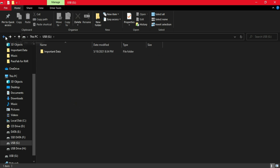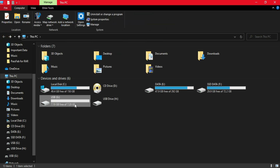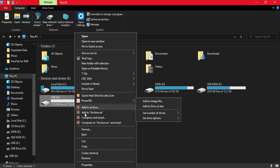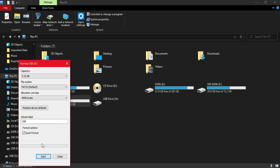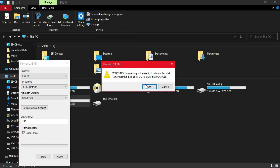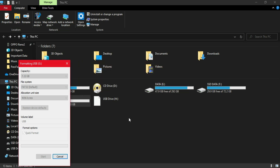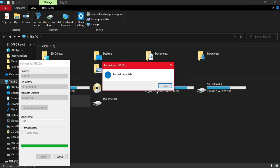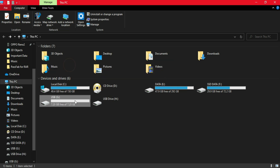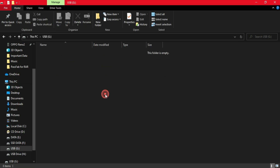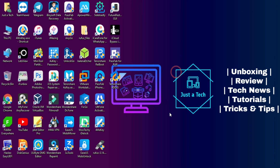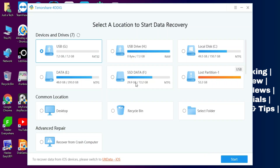Now I will create a scenario where the user accidentally deletes their files or formats their USB or hard drive and loses all their important data. I have formatted the device and it is completely empty now. I'll go back to the tool and try to recover all my important files from that USB. I've selected my USB name — now just click on Start.